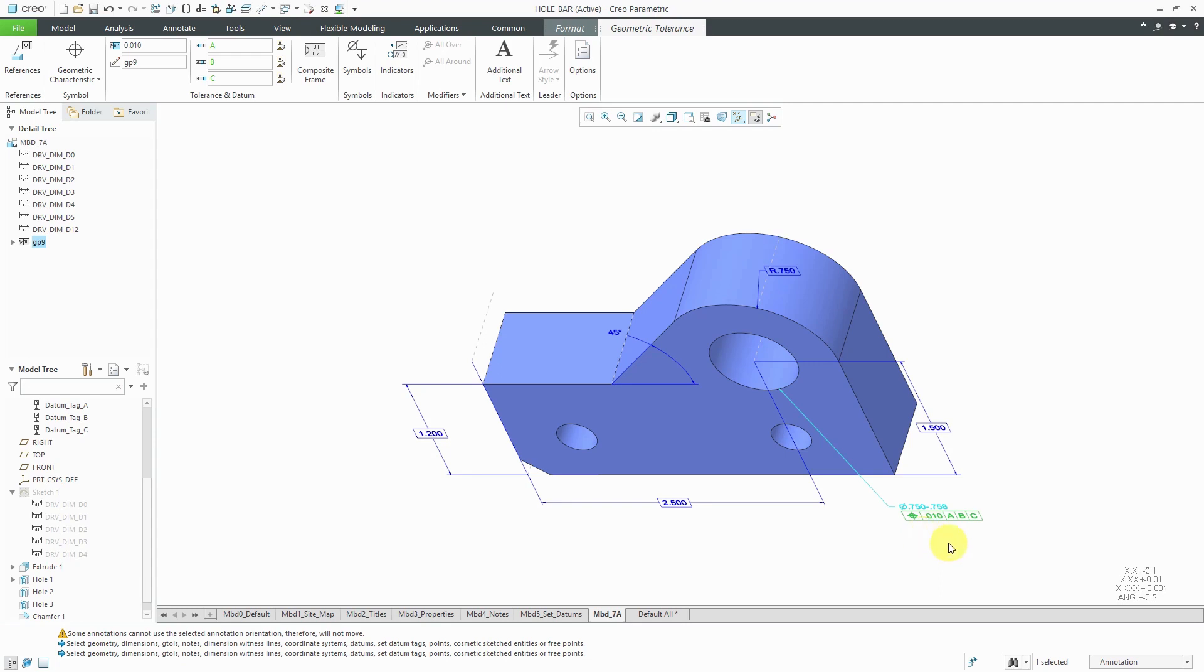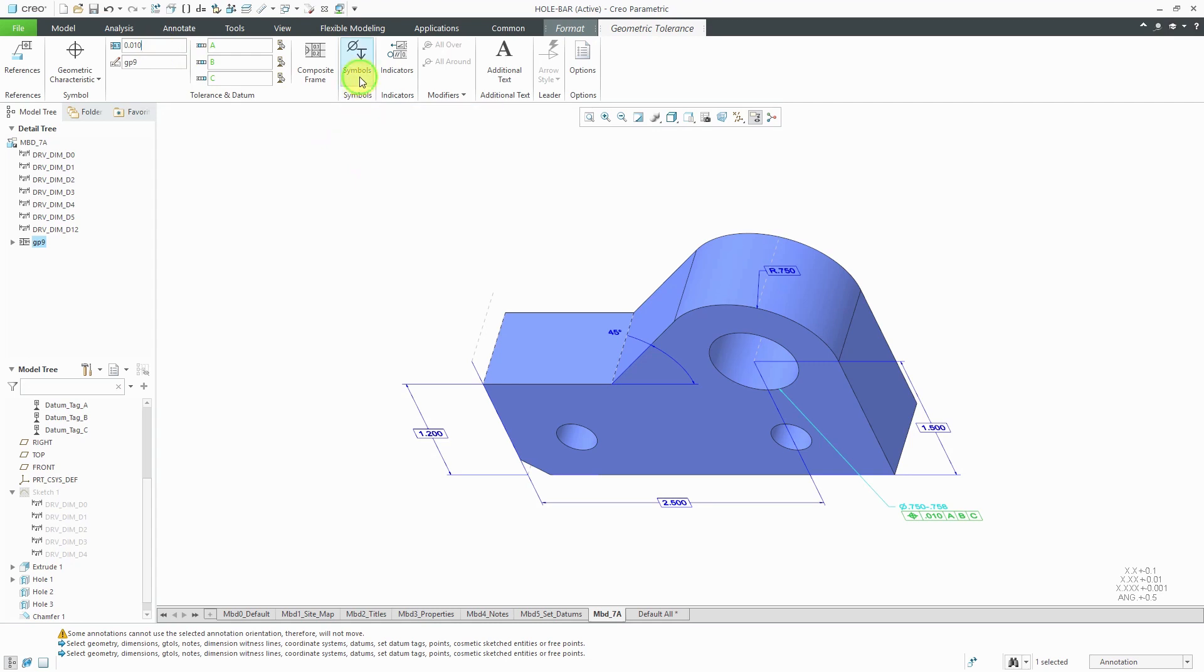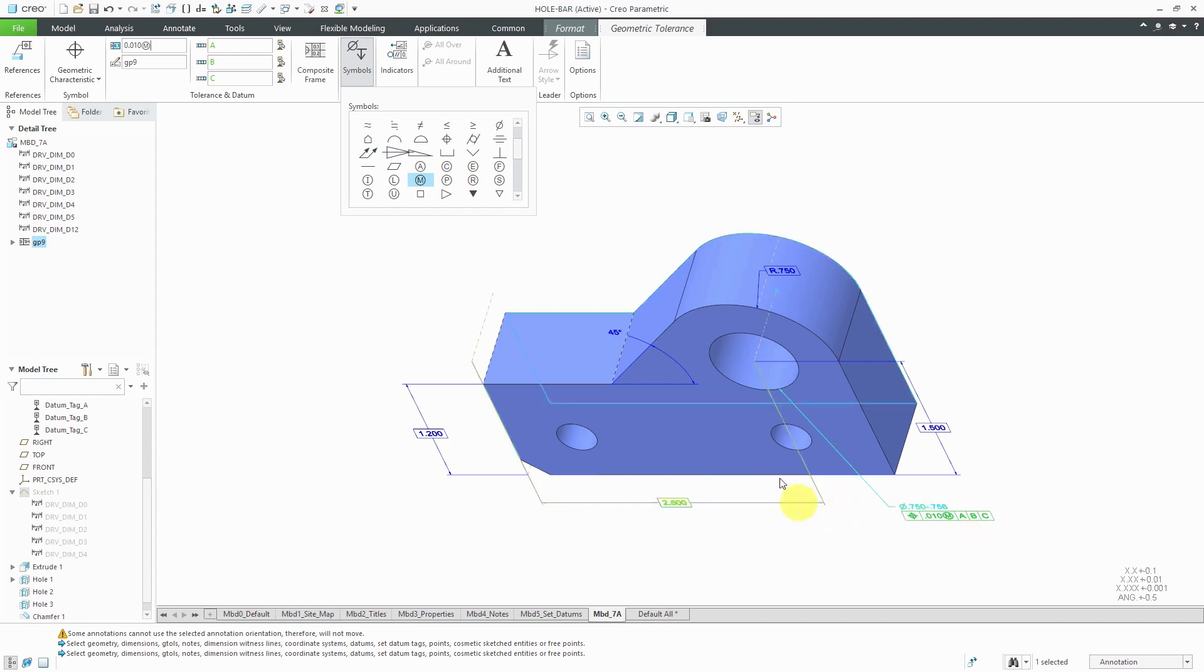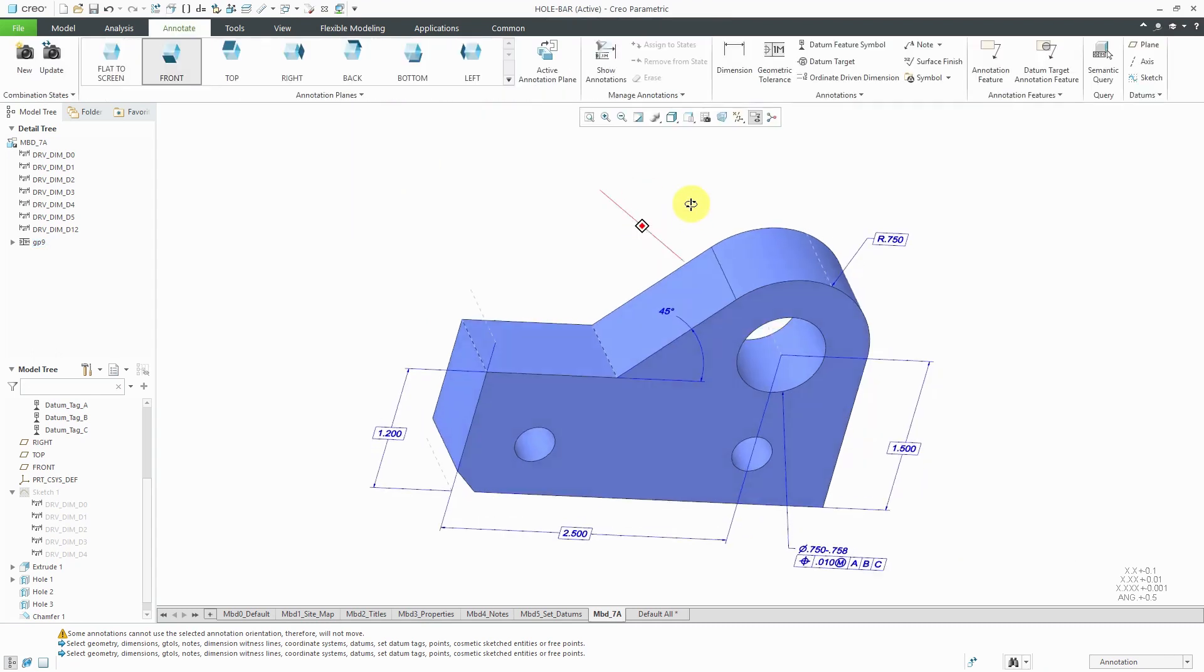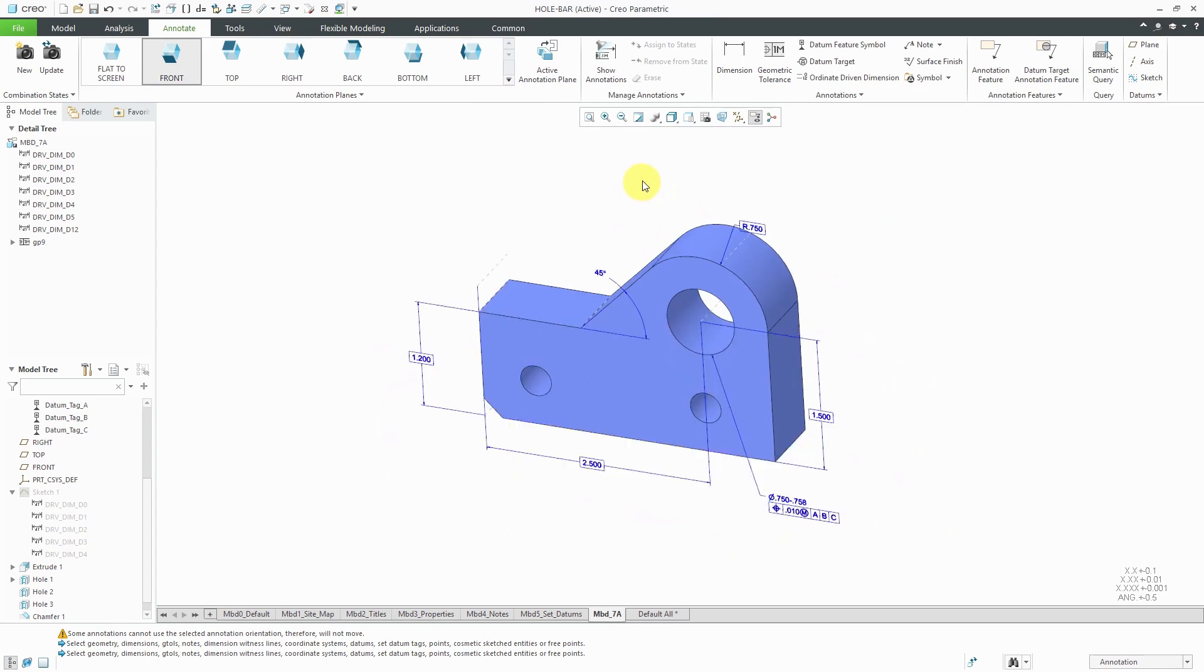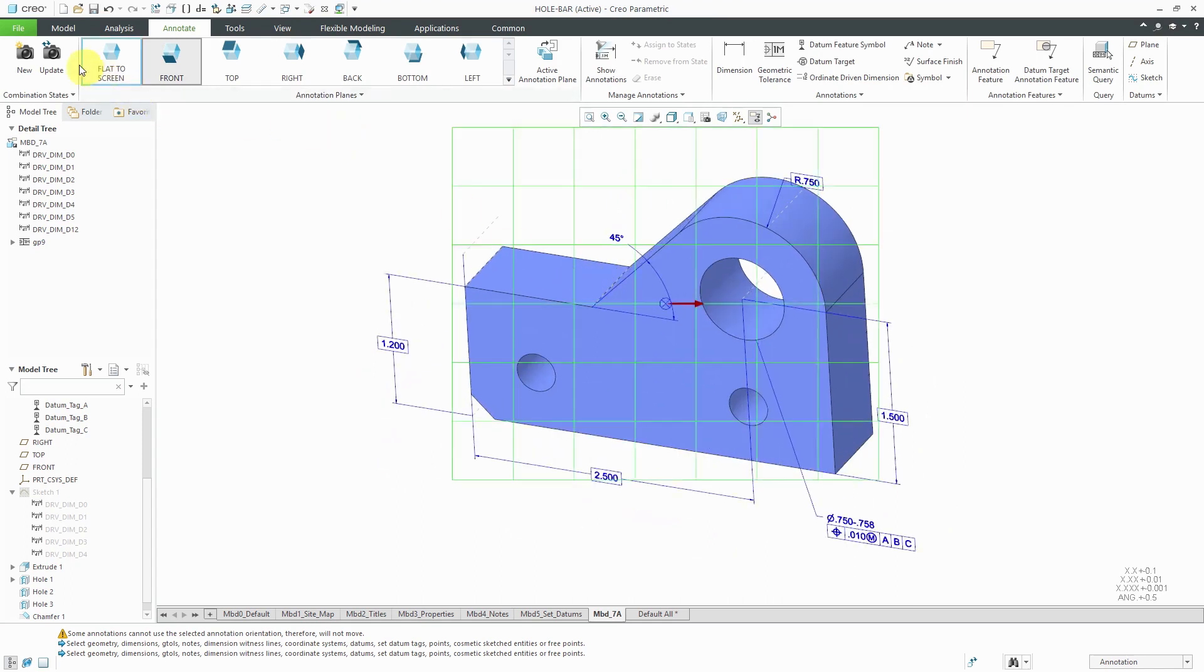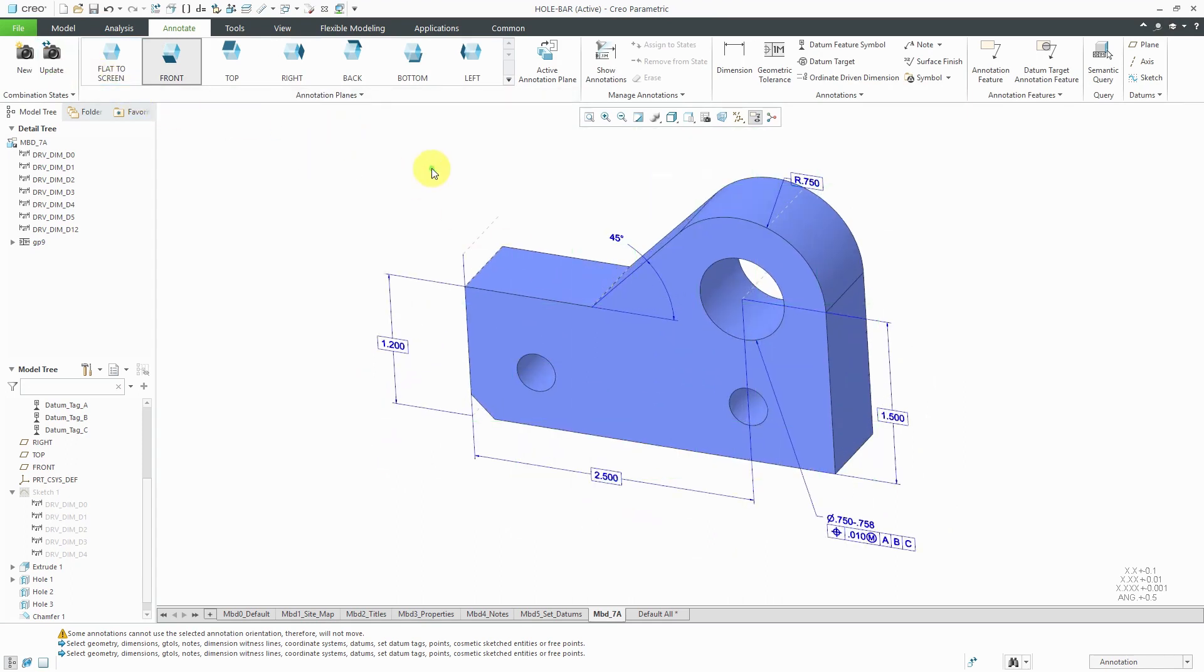One other thing about this, this position tolerance is going to be with the max material boundary. Let's click up in the collector where we have the value. Then from the symbols, I can scroll down in here to find max material boundary. It adds it in there and it's located within that annotation. Good for that one. Now, while I'm adjusting it in here, let's update the orientation on the screen.